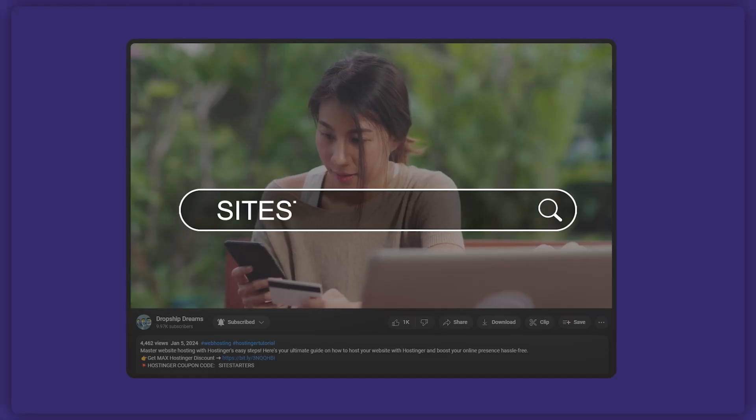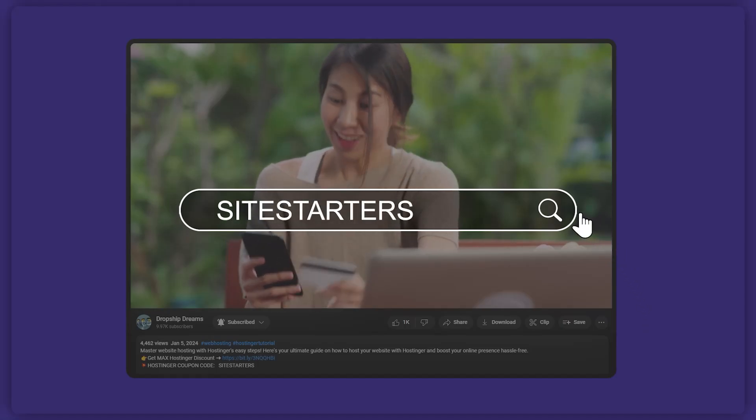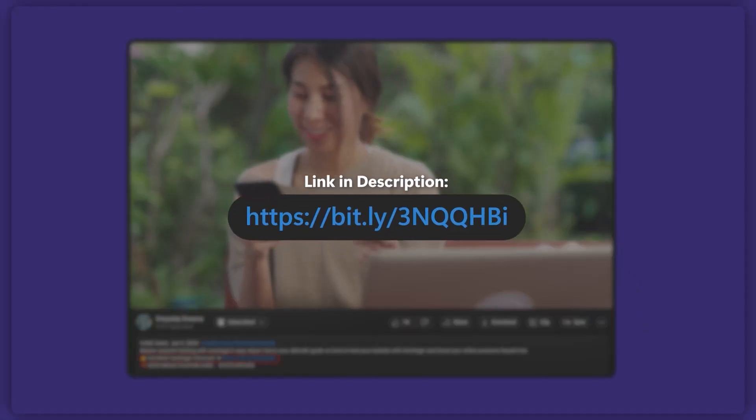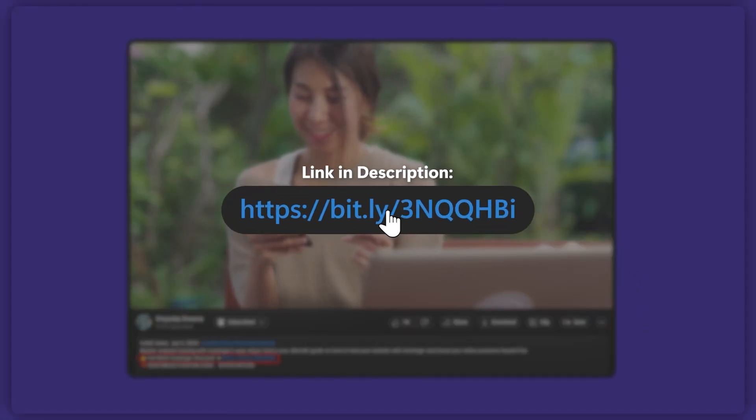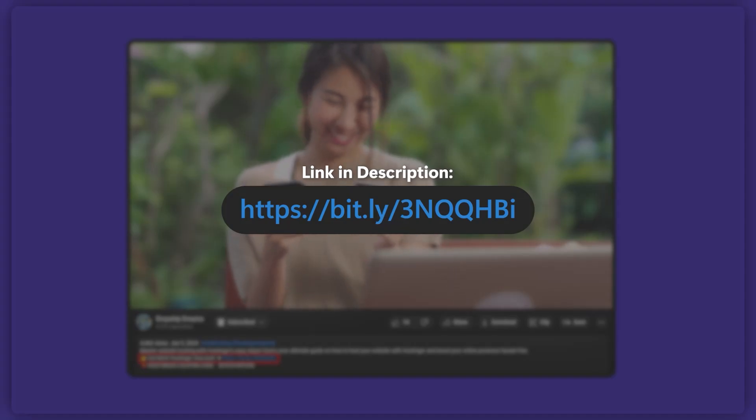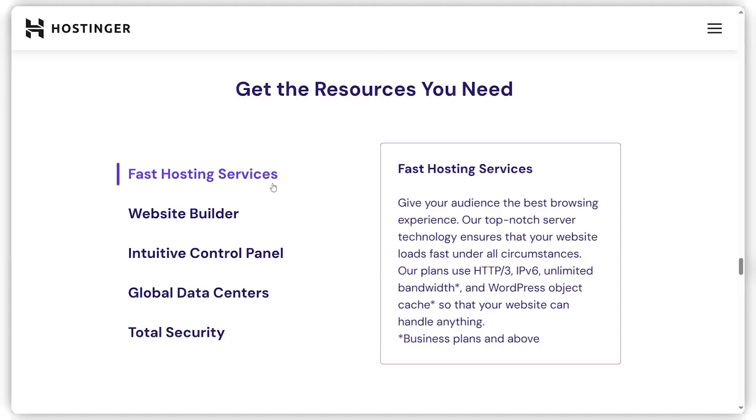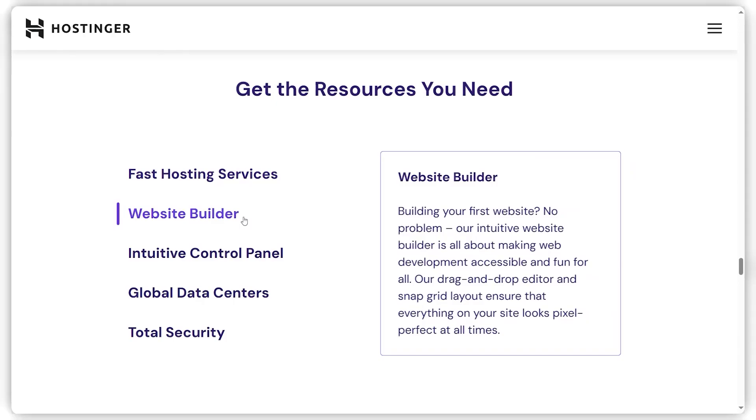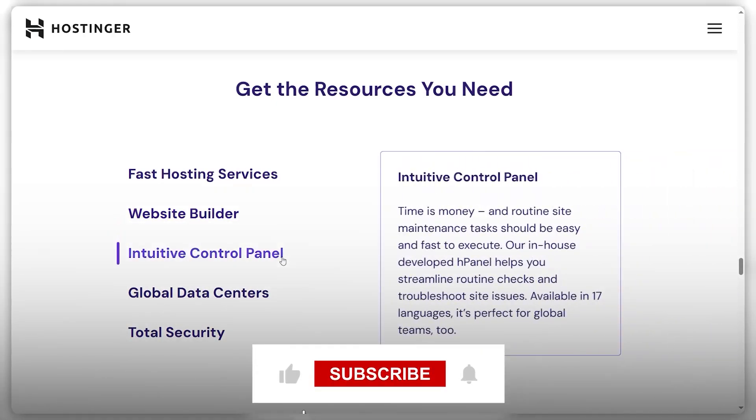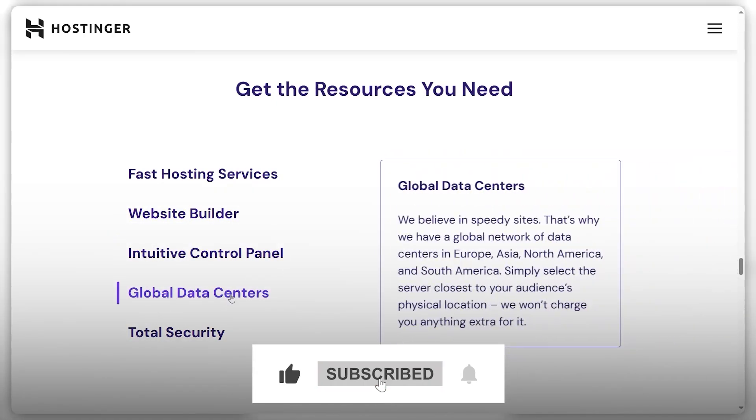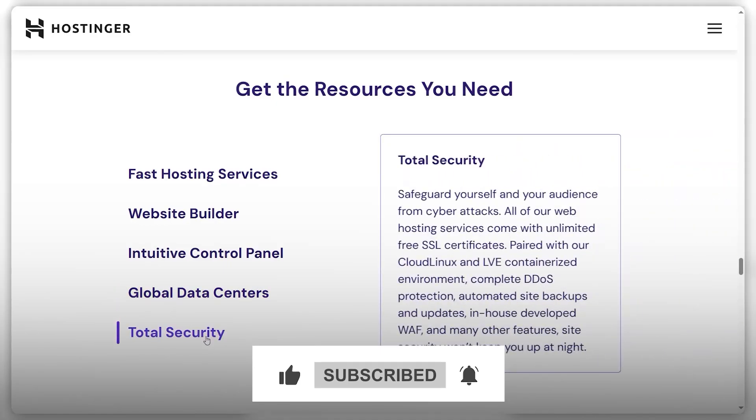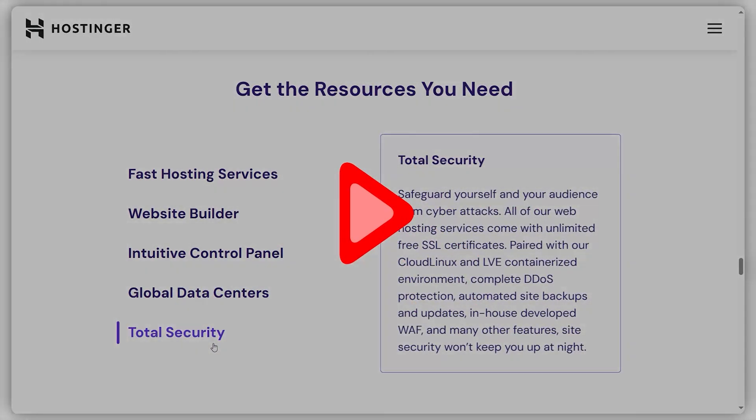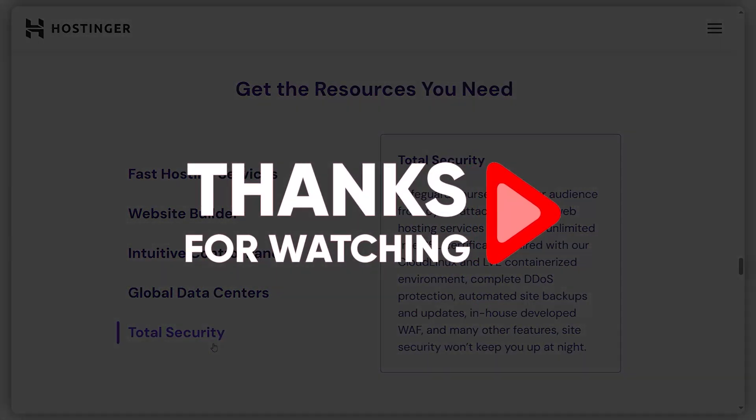And remember, if you're interested in trying out Hostinger, don't forget to use the site starter's code with the discount link in the description, something you won't find directly on their website. If you've got any more questions or need specific information, feel free to drop a comment and I'll get back to you as soon as I can. As always though, thank you so much for watching. Please don't forget to like and subscribe for more straightforward reviews. But until next time, take care.